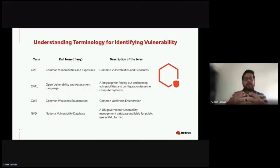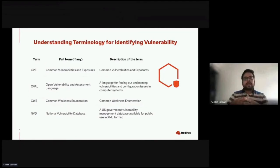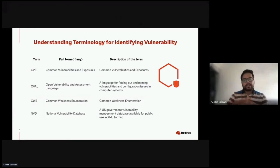Before moving forward, I want to go over the basic terminology used for identifying vulnerabilities. The first one is CVE — Common Vulnerabilities and Exposures — which is a list of records where each contains an identification number, a description, and at least one public reference for publicly known cybersecurity vulnerabilities. The second one is OVAL — Open Vulnerability and Assessment Language — an international information security community standard to promote open and publicly available security content.